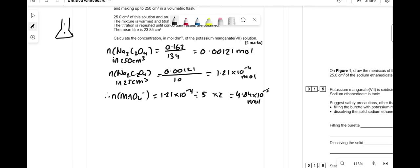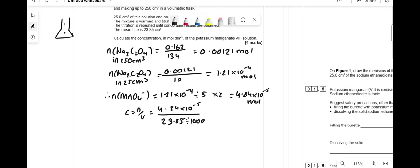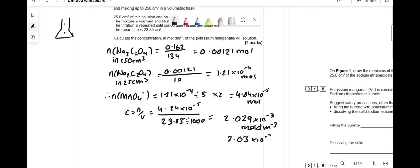Now we have the moles of the manganate solution and its volume, so we can work out its concentration. C = n/V = 4.84 × 10⁻⁵ ÷ (23.85 ÷ 1000) = 2.029 × 10⁻³ mol dm⁻³, which rounds to 2.03 × 10⁻³ mol dm⁻³.